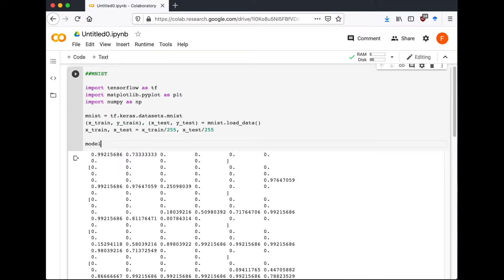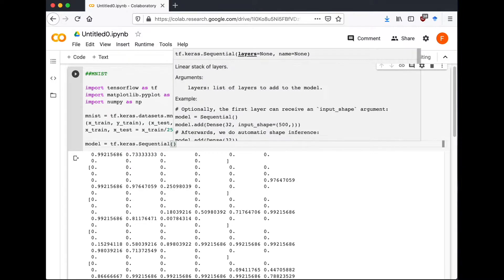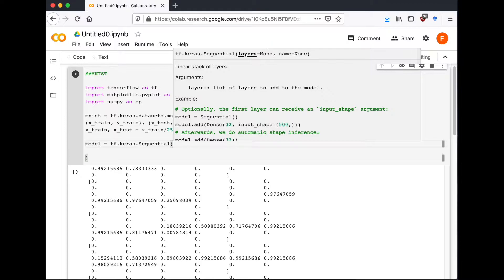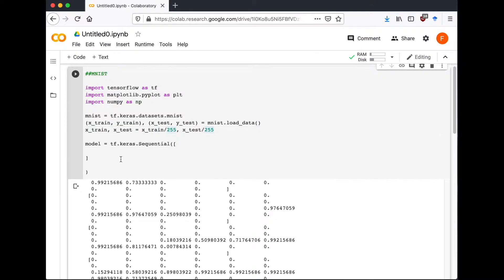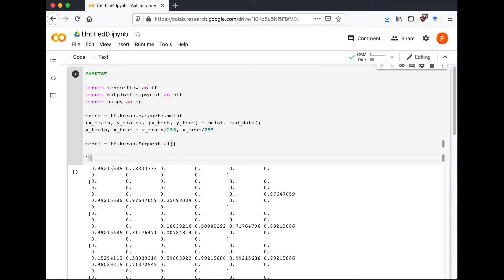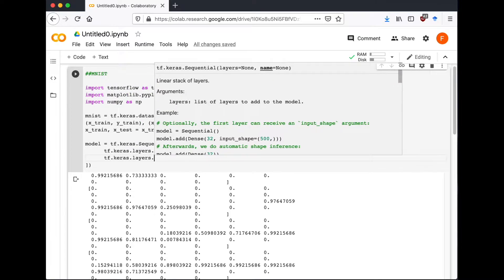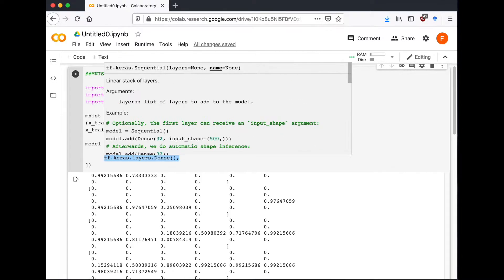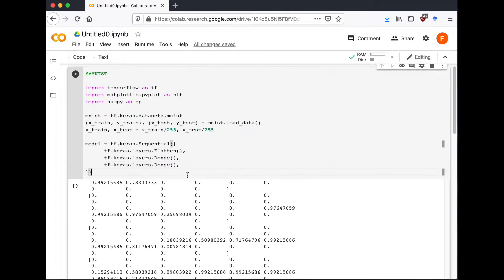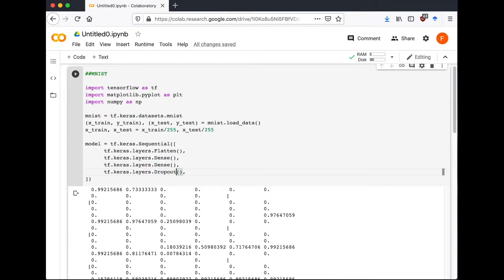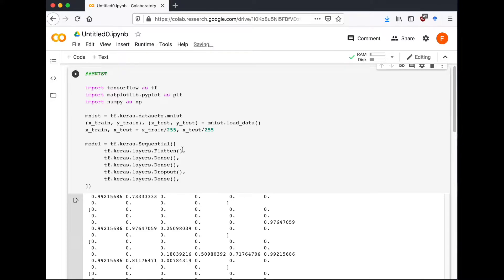Let's create a model. We're going to use the Keras Sequential model. We will have a Flatten layer followed by two Dense layers and one Dropout layer, and finally one more Dense layer for output which is fully connected.